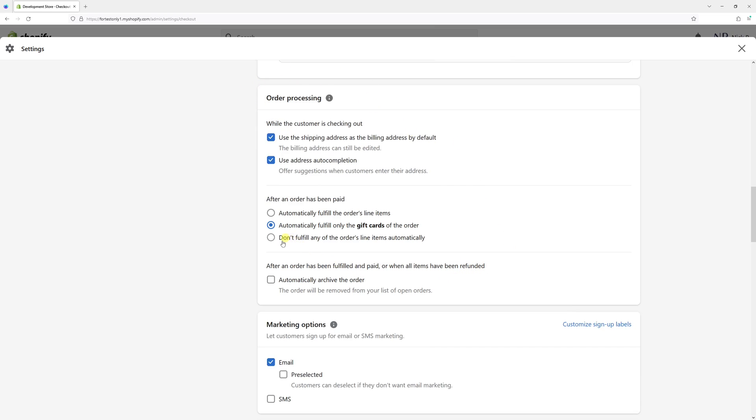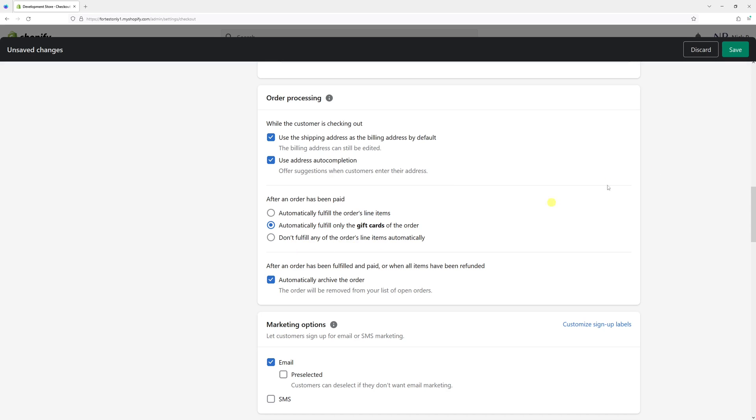And right at the bottom, there's a setting to automatically archive the order. So what you want to do is essentially enable it and then click save.